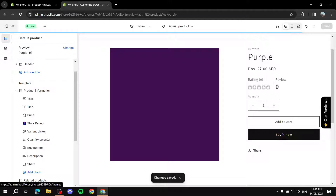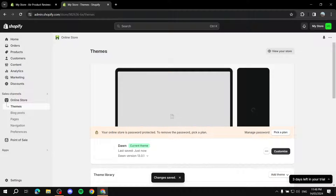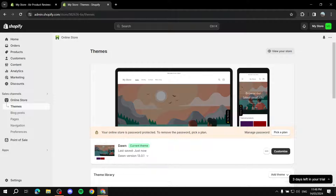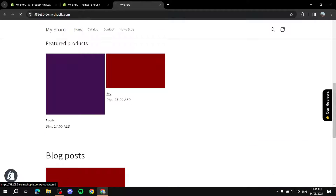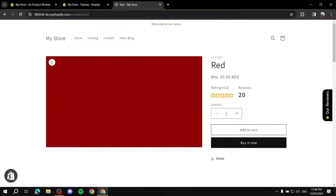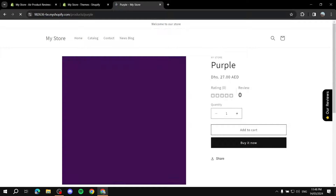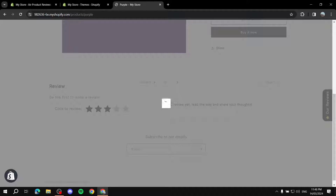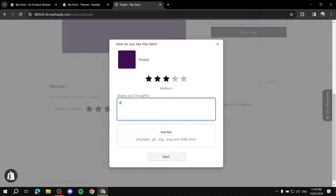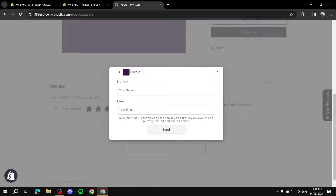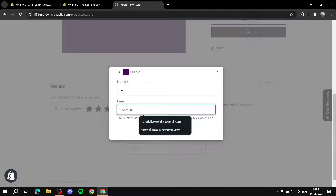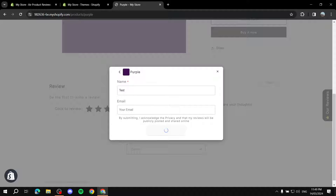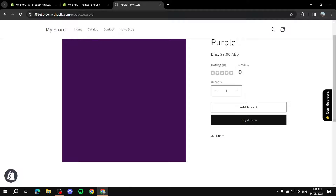Now the initial setup is complete. To see it live, go to any product in your store — here's a fresh one showing rating zero and reviews zero, with the review box below. You can test it by adding a message, clicking Next, optionally entering an email and name, and submitting. The review is added and it's fully functional.